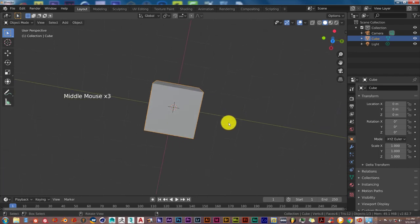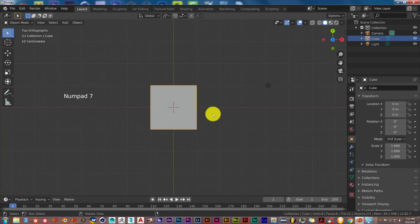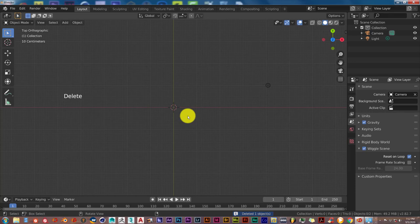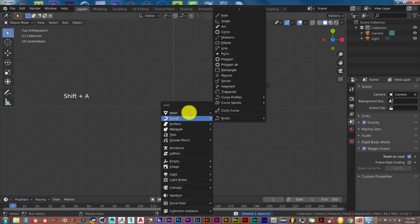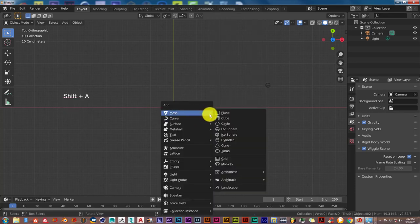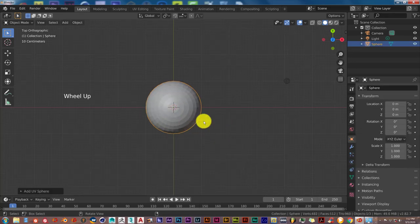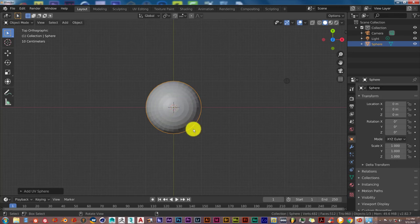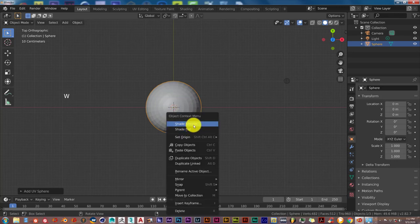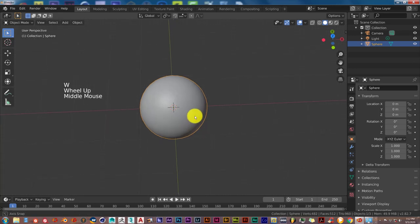We're going to press 7 on our keyboard and delete this cube — so delete on our keyboard. Then Shift A and we're going to use a UV sphere. We're going to keep all the vertices the same. Then press W on our keyboard and click on Shade Smooth to give us a smooth looking sphere.